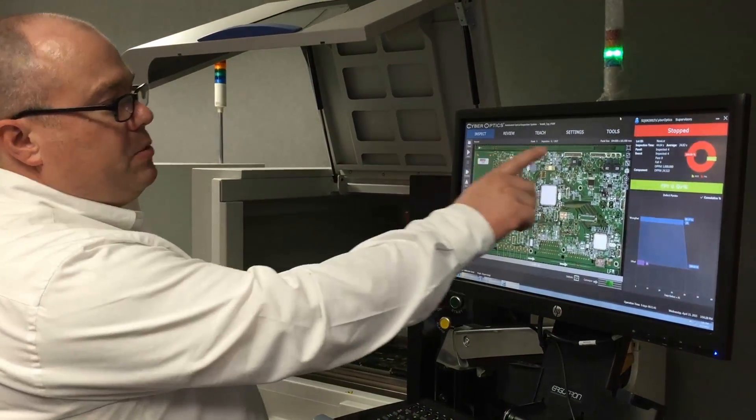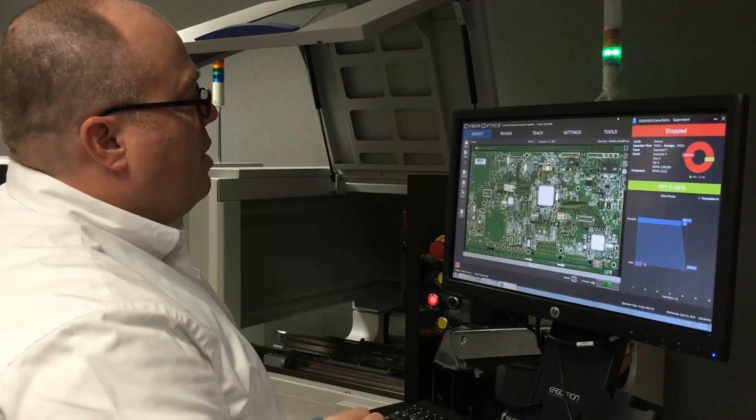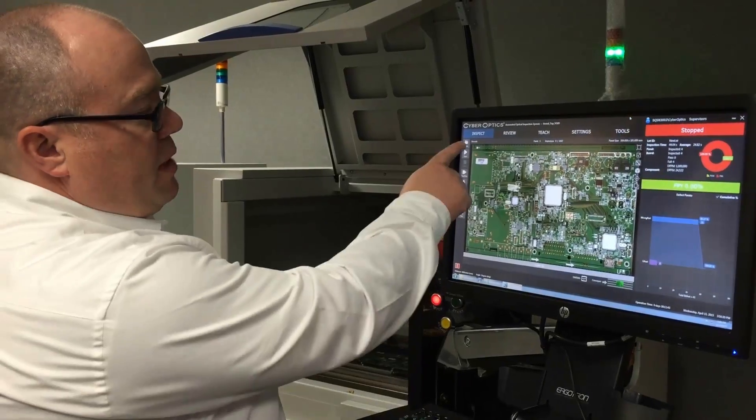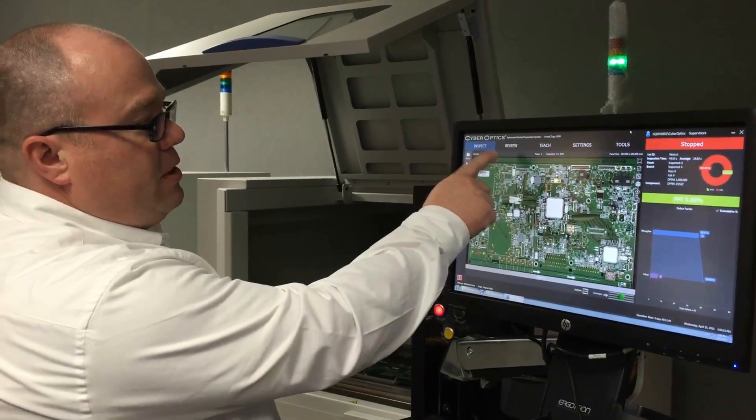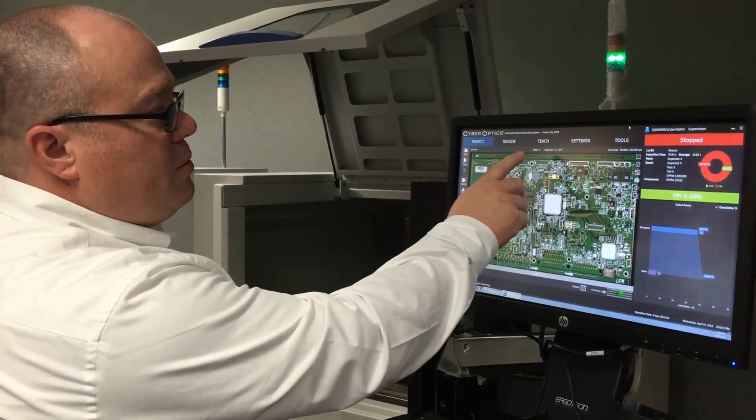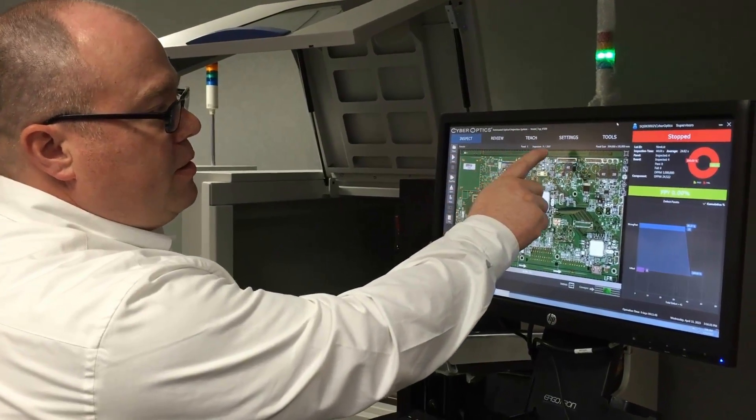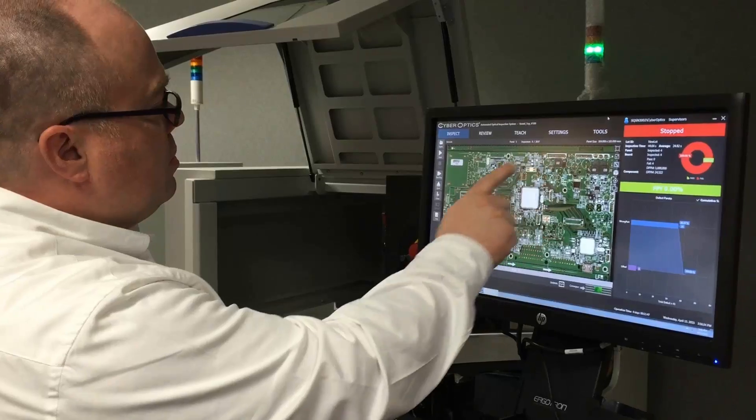We have several modules in our software: an inspection module, defect review module, teach, settings, and tools.